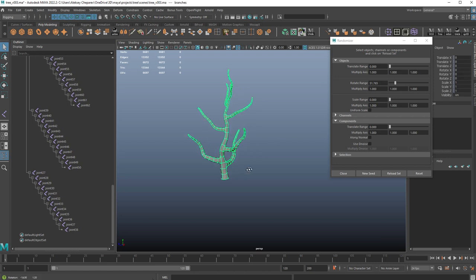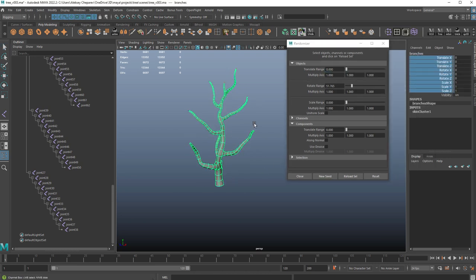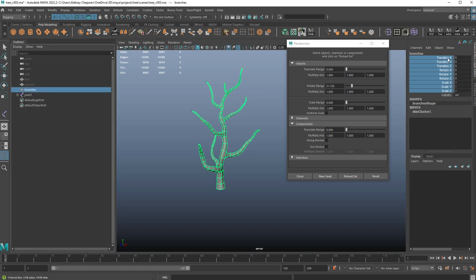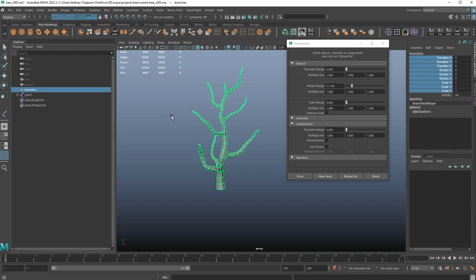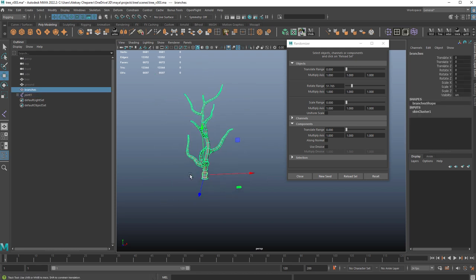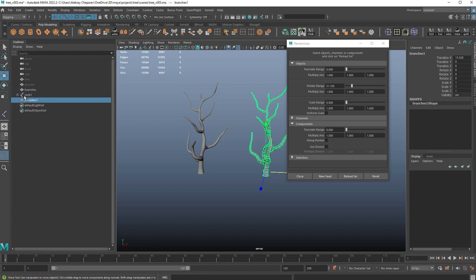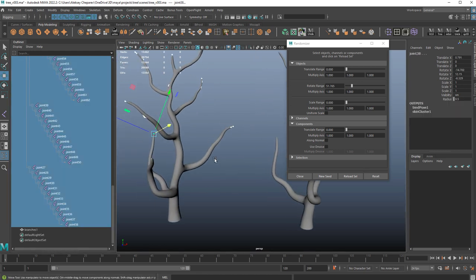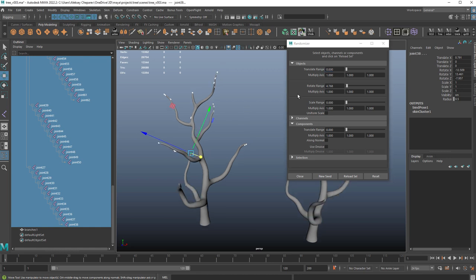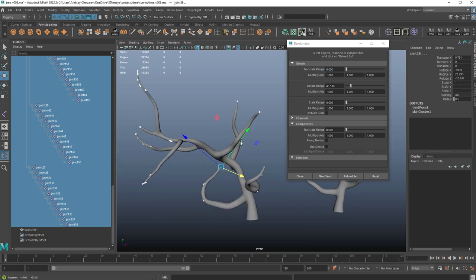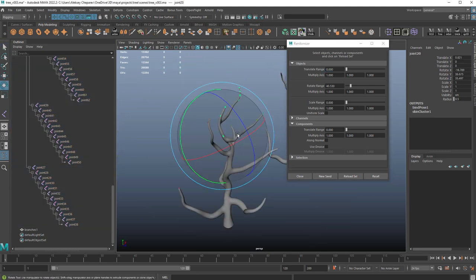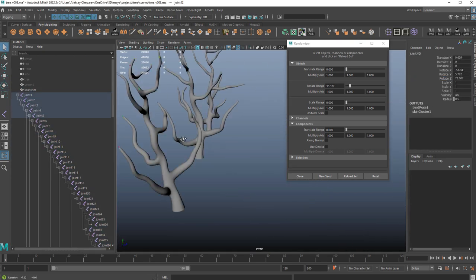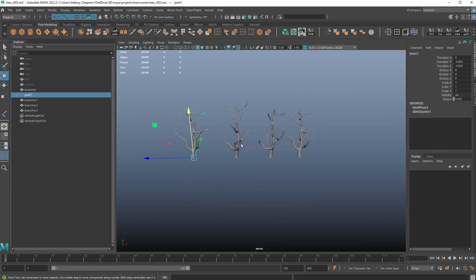Now when you're happy with it, we need to first unlock the channels. Whenever you skin something, all the channels get locked. We don't need that anymore. So you just go in here when you select the geo and right-click, unlock selected. We can then select this, make sure you're selecting the geo. Duplicate it, move it over. You can then select the joints again. You need to click reload selected and then this will reload the tool. Basically we can start over with the randomization. We can go a little crazy again.